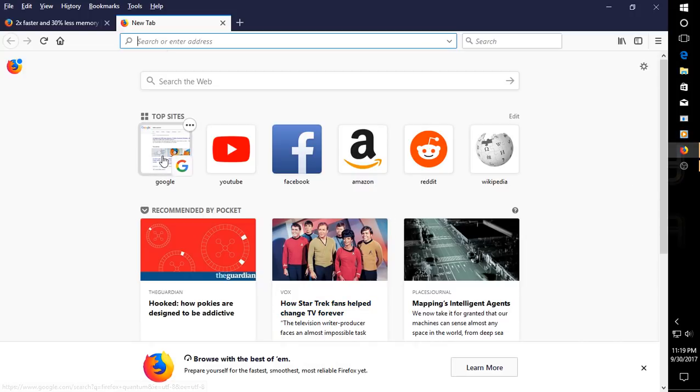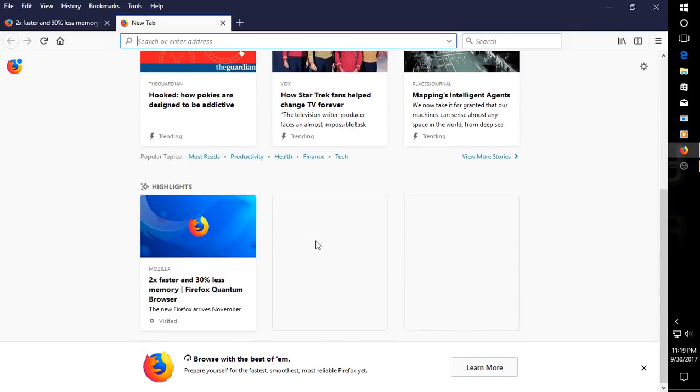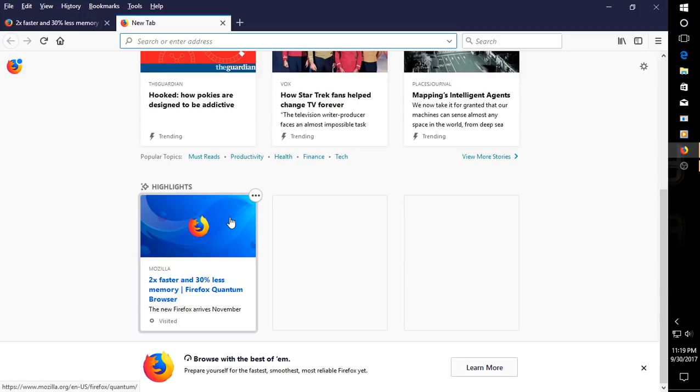We have some top sites including Google, YouTube, and so on, recommended by Pocket, Guardian, Star Trek. And, of course, the highlights would be, of course, the new Firefox Quantum.